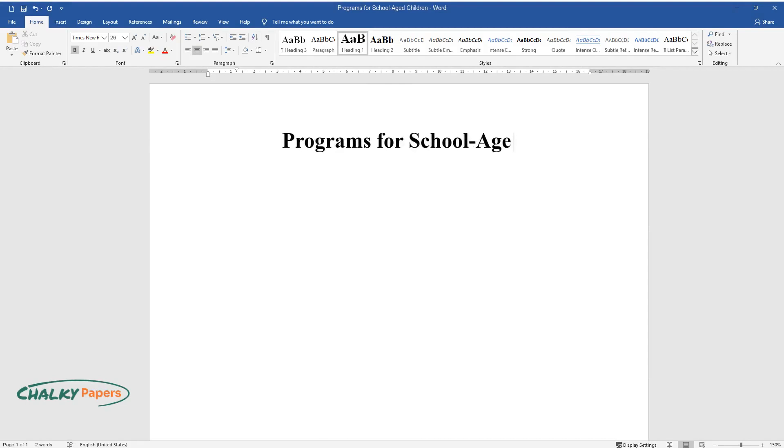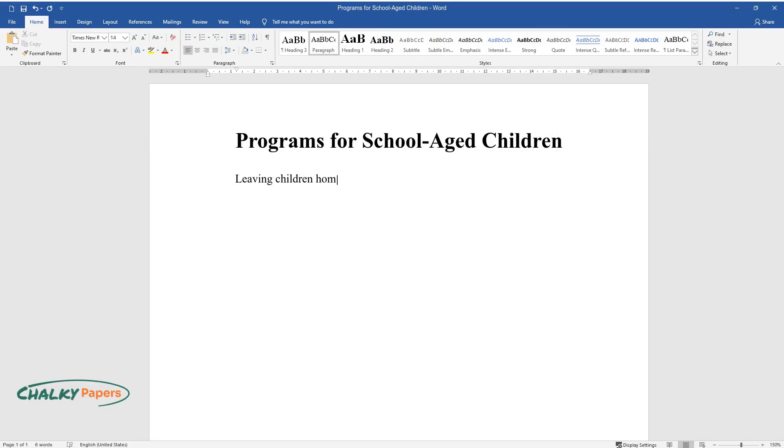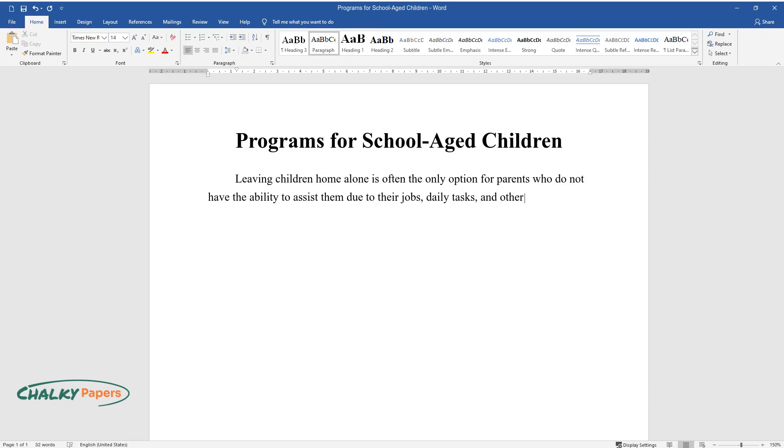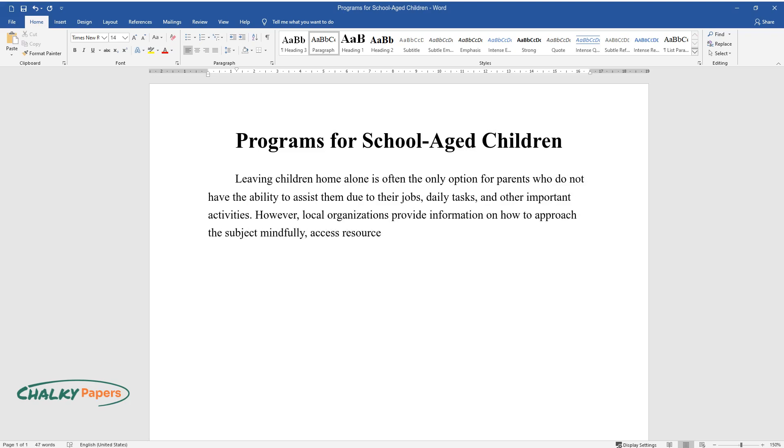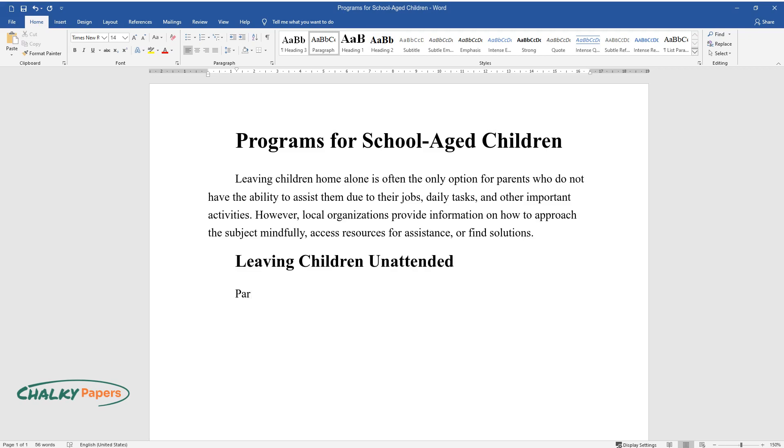Programs for school-aged children: Leaving children home alone is often the only option for parents who do not have the ability to assist them due to their jobs, daily tasks, and other important activities. However, local organizations provide information on how to approach the subject mindfully, access resources for assistance, or find solutions.